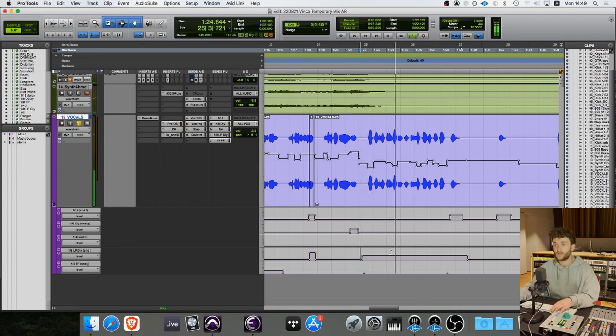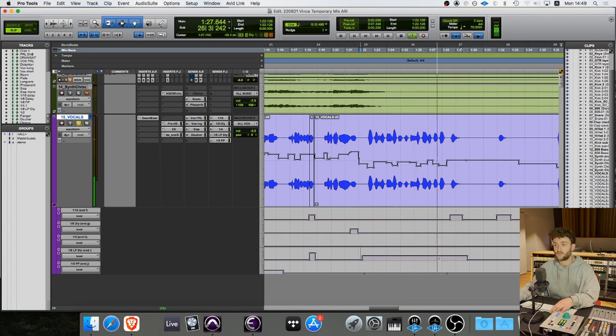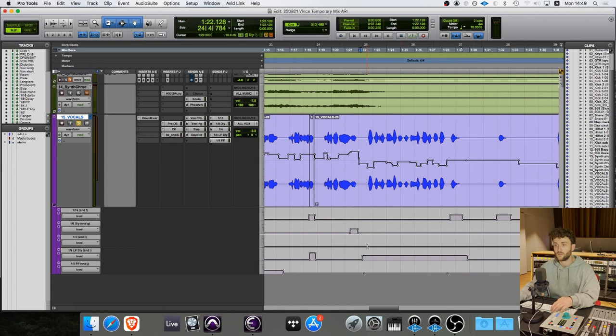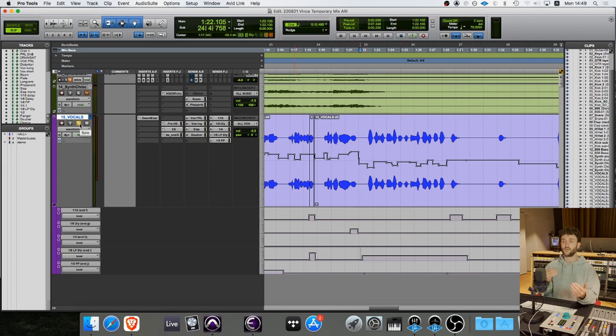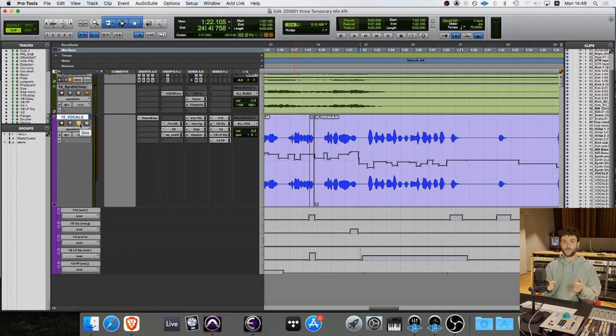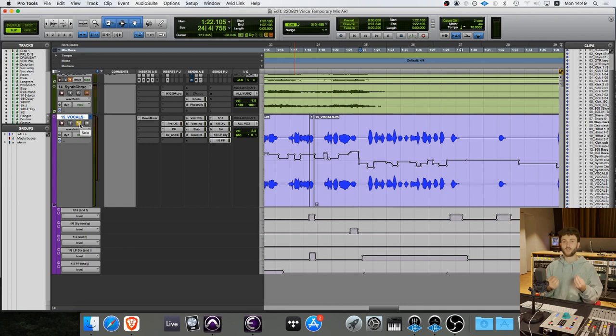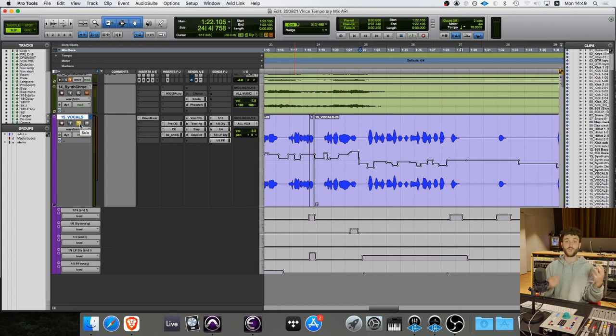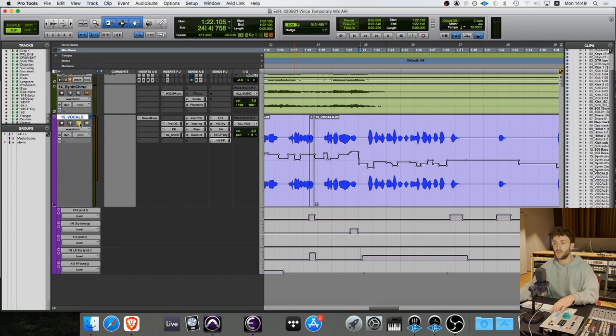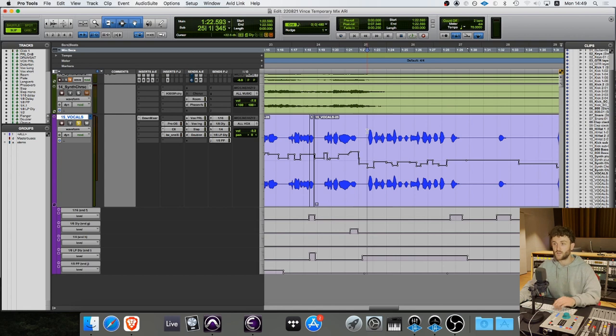'Why chase tomorrow if today ain't promised, hold your...' So to me that really gave me the back and forth to fill in the blanks, fill in the spaces, have a sort of back and forth with the vocal and the delay that just keeps that momentum going.